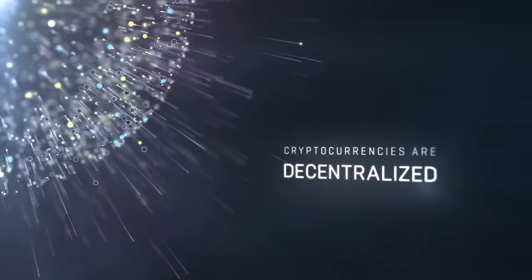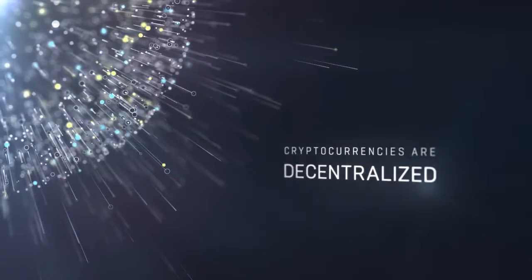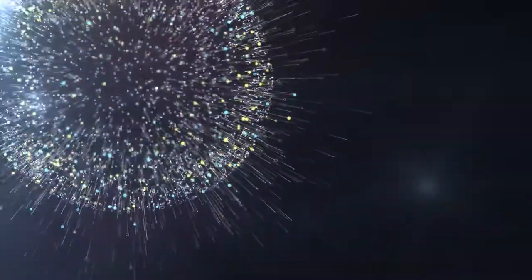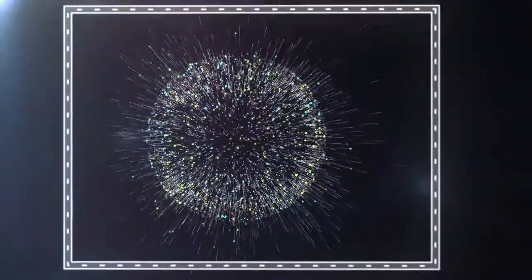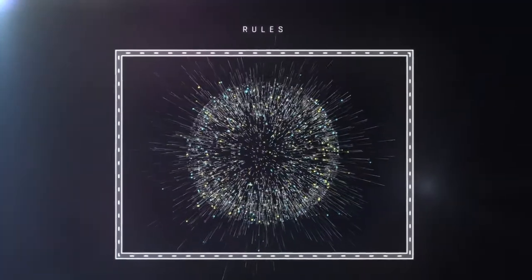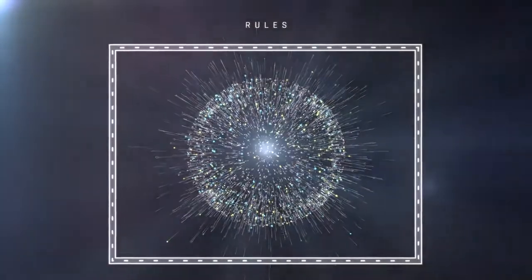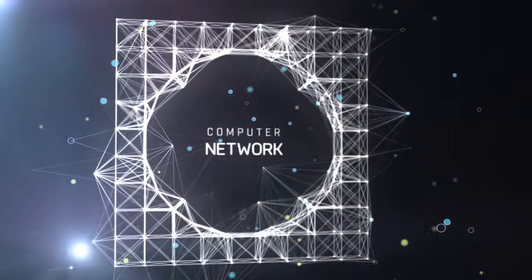Even though cryptocurrencies are decentralized, it doesn't mean that they don't follow any rules. They do. It's just that those rules exist outside the traditional financial system and within a computer network.